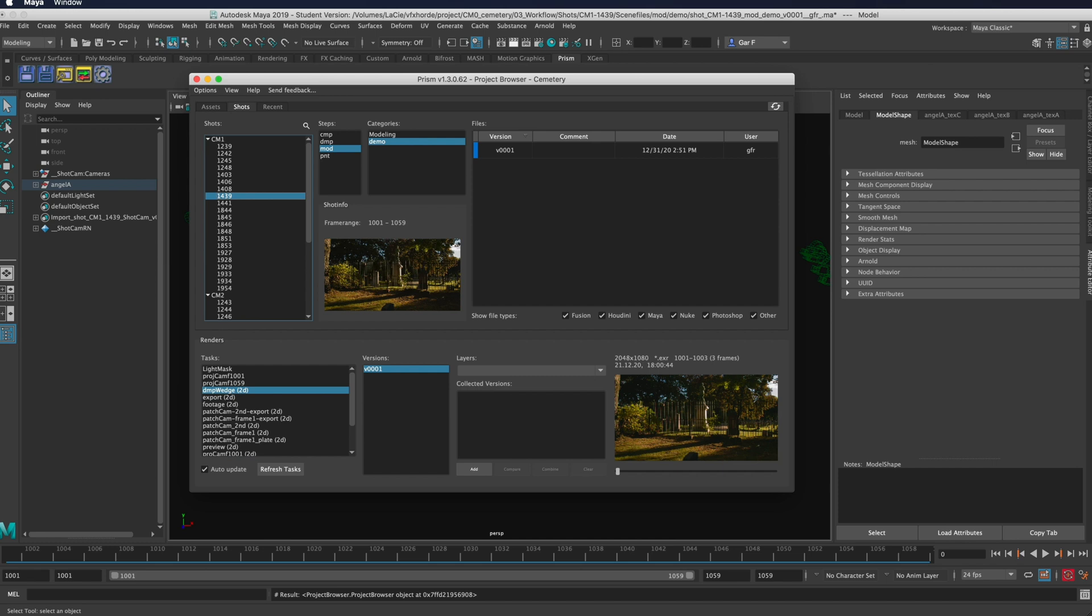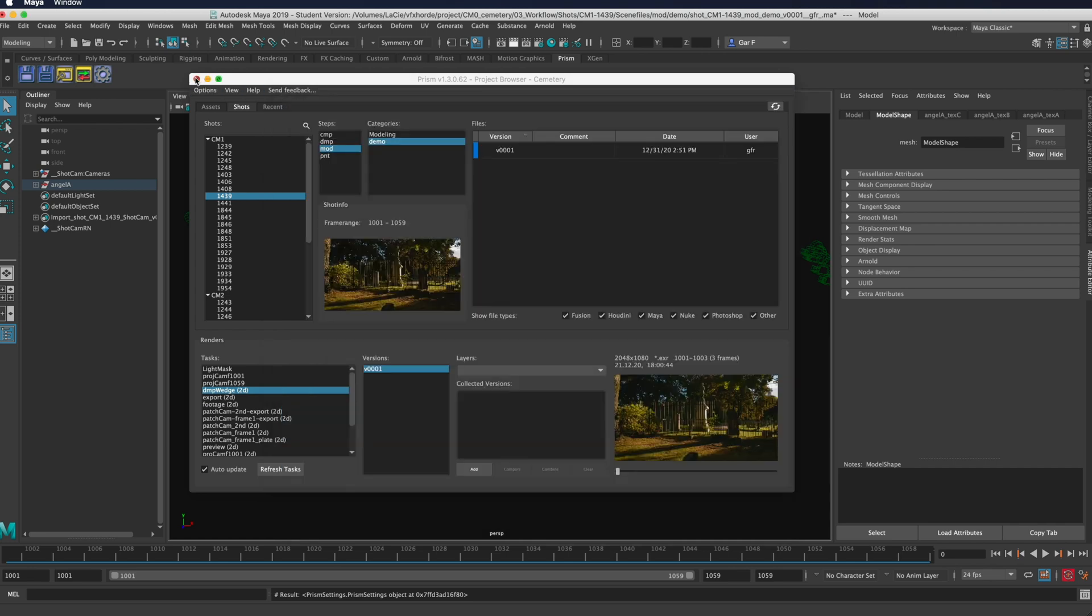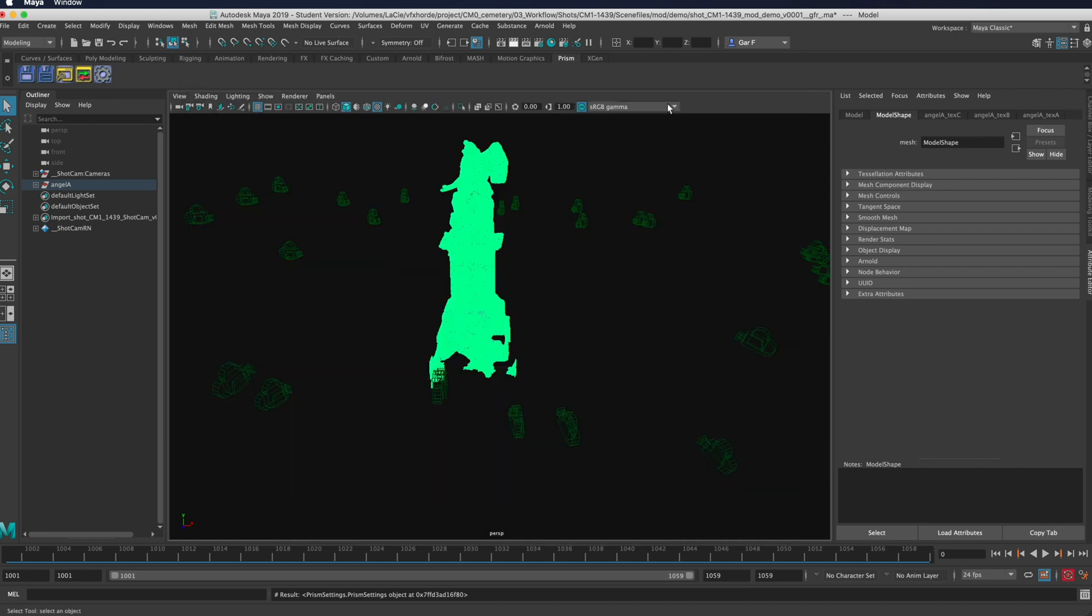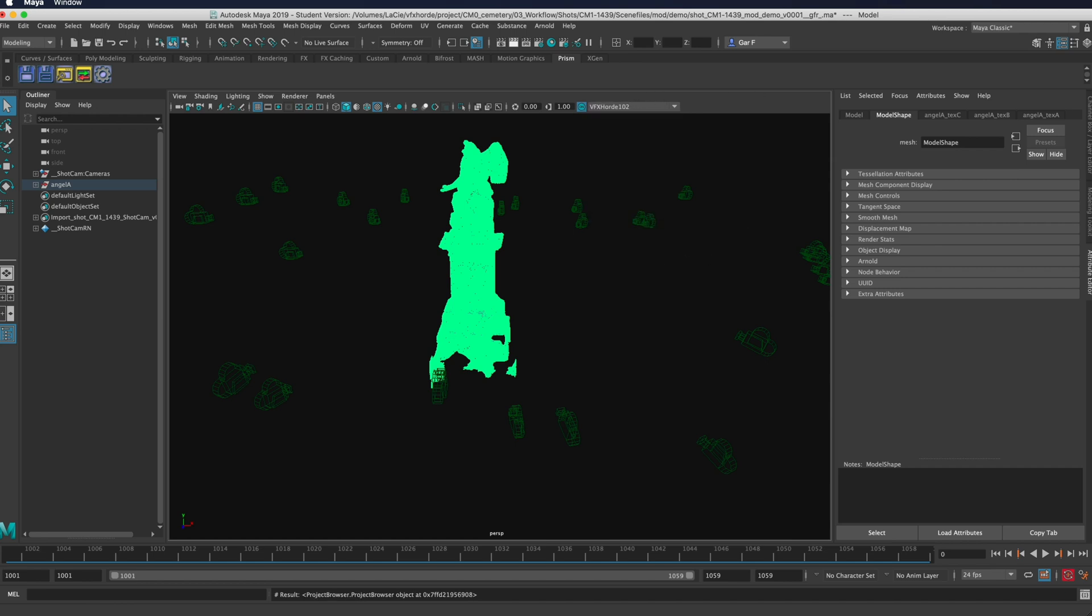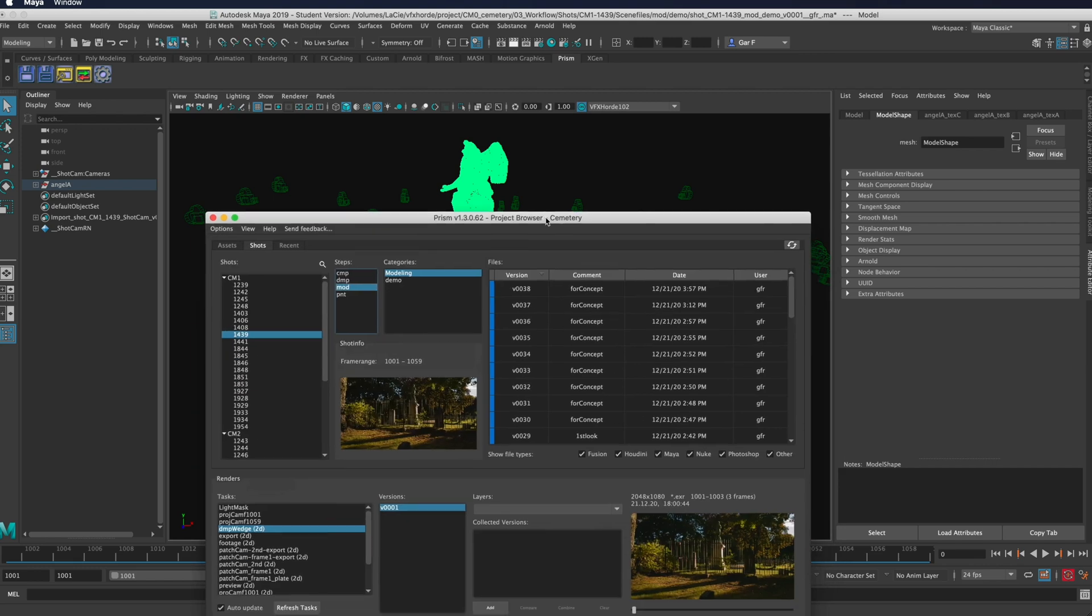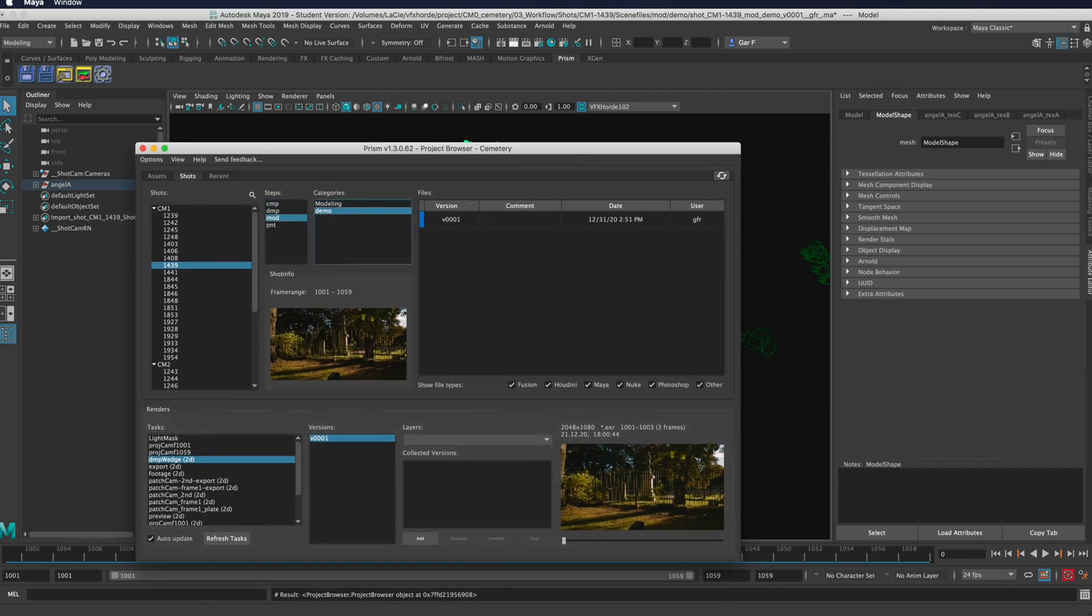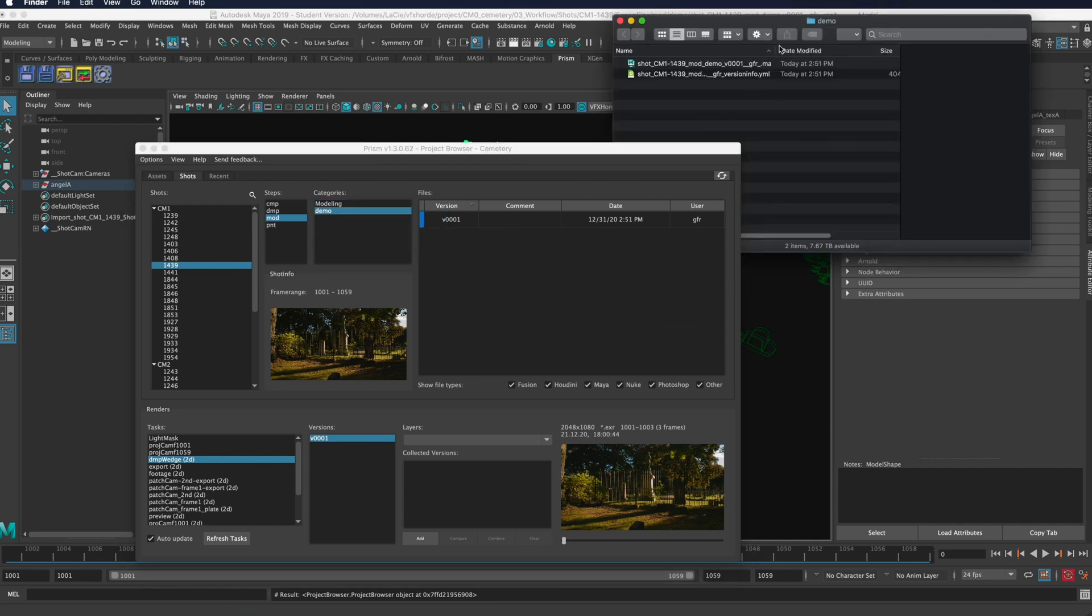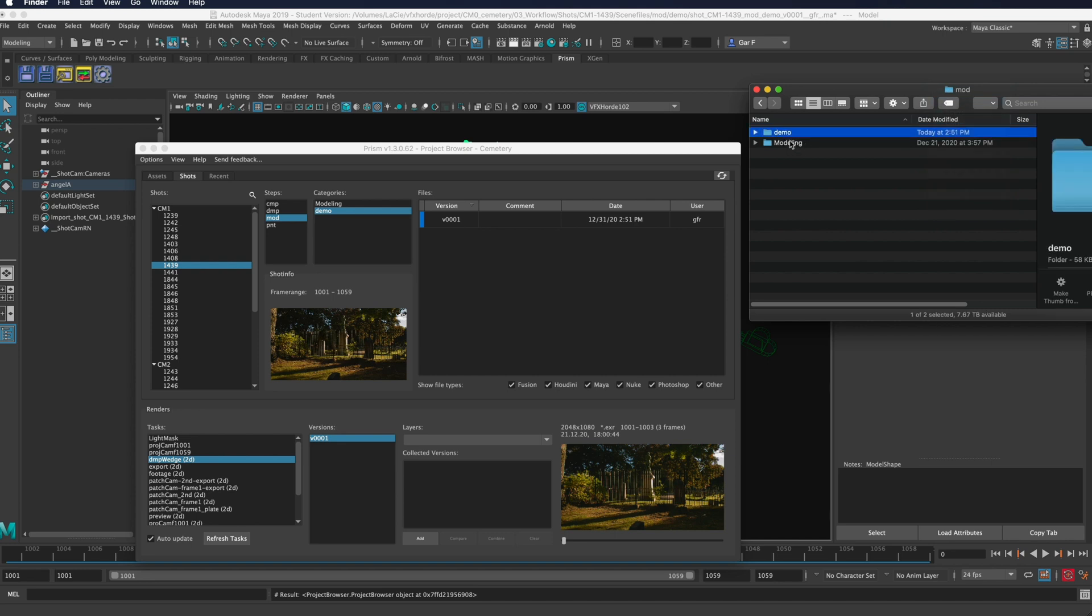Last thing to point out here in Maya is that you have the settings icon here that will bring up all of your settings. Also, you can set right here so that you can see things under the VFX horde LUT. Everything in the prism pipeline is folder structure based. If I wanted to go through here and delete this demo task that we just created, then I could go over here and say open in explorer.